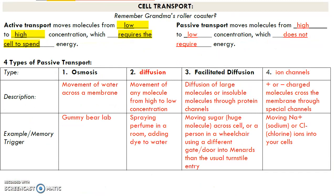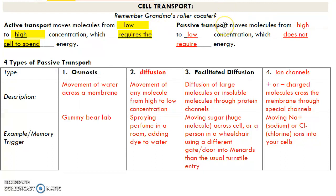For cell transport, there are two types. Active transport involves energy because you're moving molecules from low concentration to high concentration — you're forcing them into a more crowded area. Passive transport is moving from high to low concentration, which does not require energy. The example to help you remember that is Grandma riding a roller coaster, and Grandma's statement was, it's easy to fall downhill. So moving from high to low concentration is easy for cells because that's the way the molecules naturally want to move.